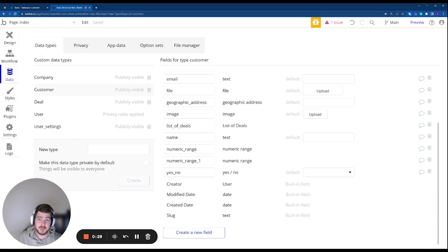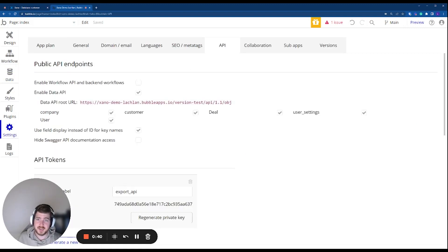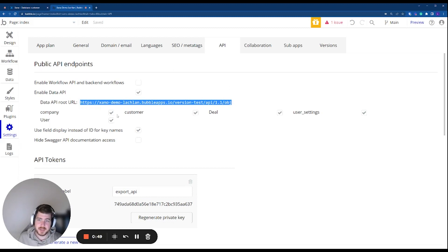One of the first things to do to get your API set up is to copy across a few items into Xano. Inside your Bubble setup, head to the Settings section, then head to your API. You're going to need to copy the Data API Root URL, and also make sure the tables — or data types as they're called in Bubble — that you want to access are enabled.